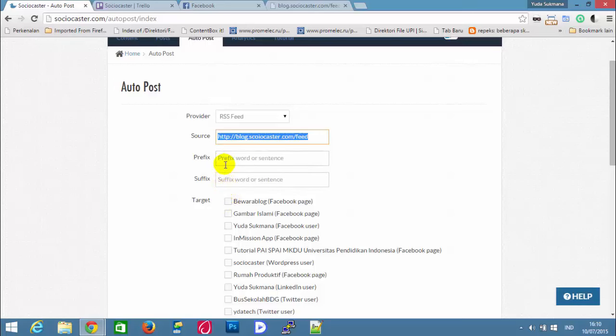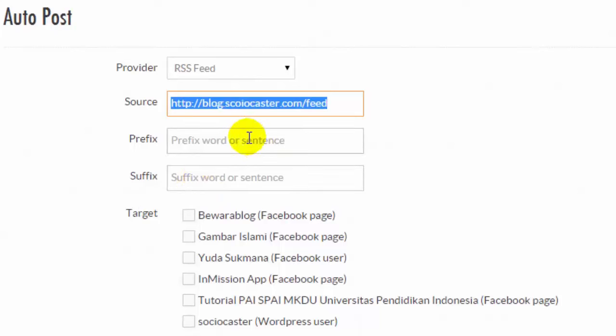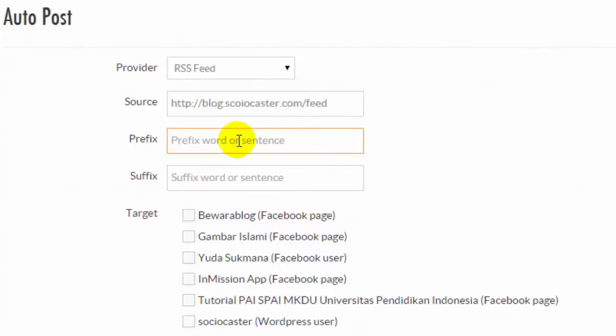We can add prefix and suffix for content that will be posted. For example, prefix blog sociocaster, suffix.